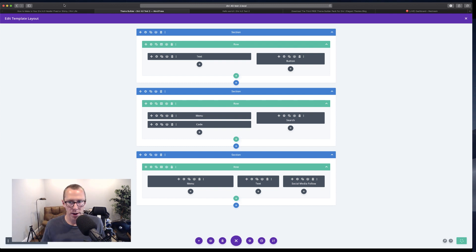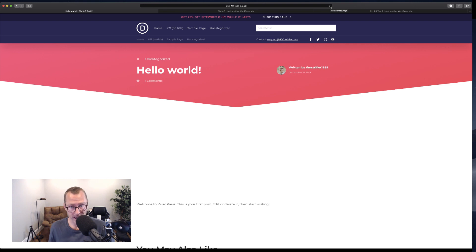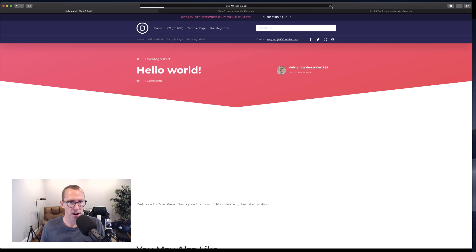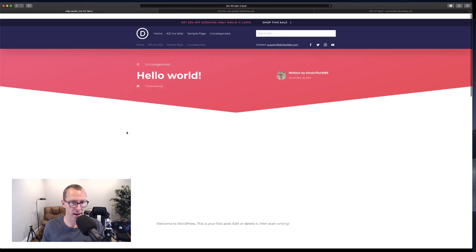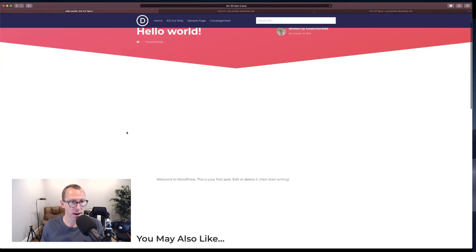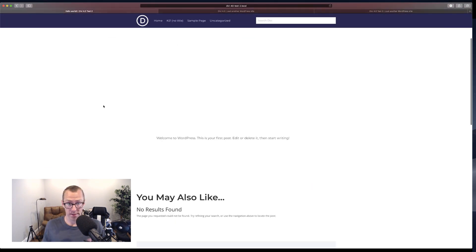I'm going to go back over to the live version of the page I'm editing. I have it in a private browsing session or an incognito window just to get rid of the admin bar. I'm going to go ahead and refresh it. And if everything worked properly, this middle section should stick. Yes, absolutely — that's what I want. That's great.